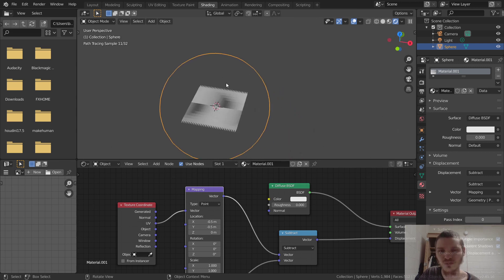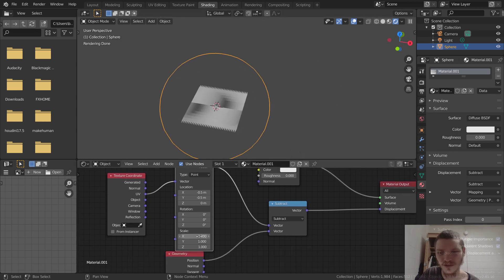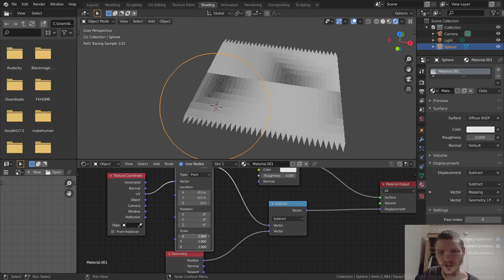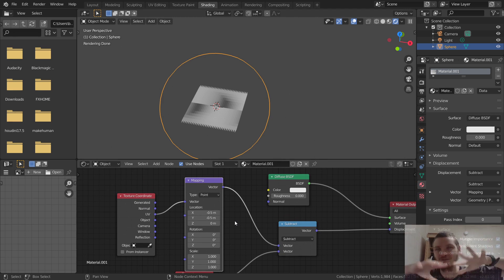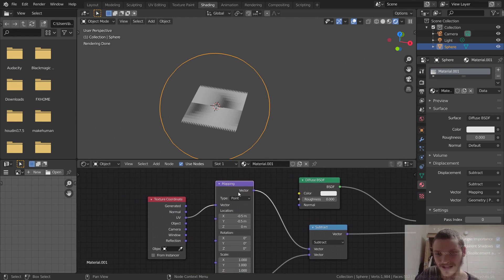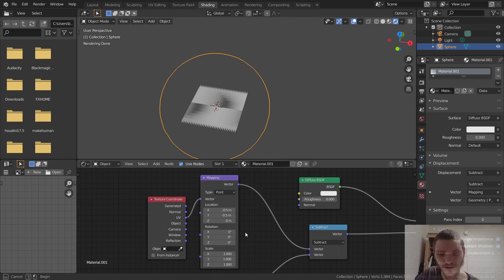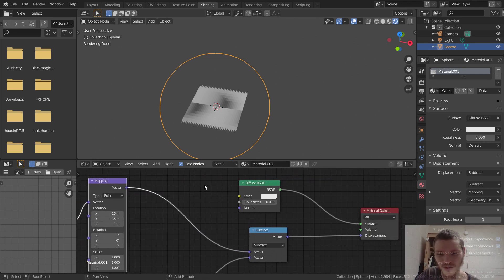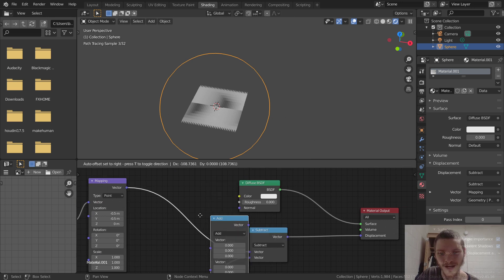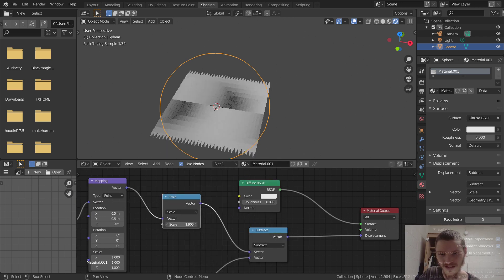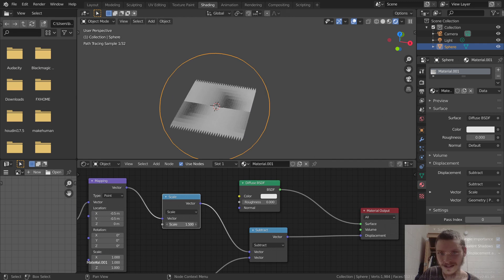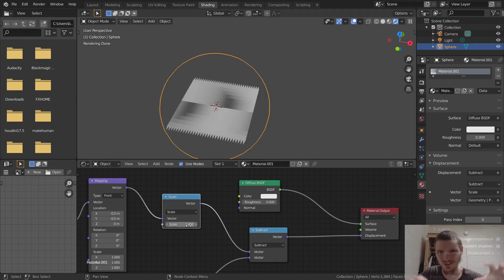We can also do the scaling. You can either do that in the mapping node, but of course it will mess with the center of where we want this to be. So in the spirit of vectors, just add another vector math node, set this one to Scale to scale our vectors, and you can see that does exactly what we want — keeping the center at the origin.